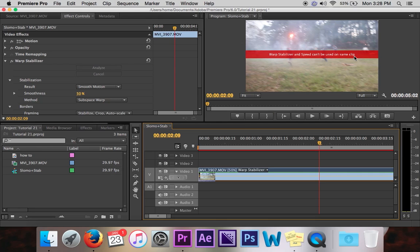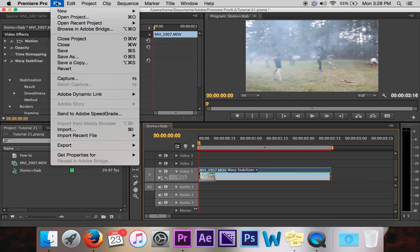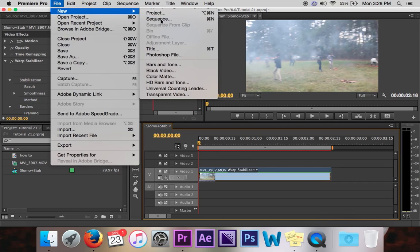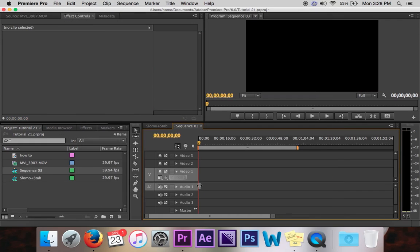Or can they? There is in fact a cheat that allows you to use both warp stabilizer and speed on the same clip. So just undo that. And what you want to do is you want to hit file new sequence or just command N.